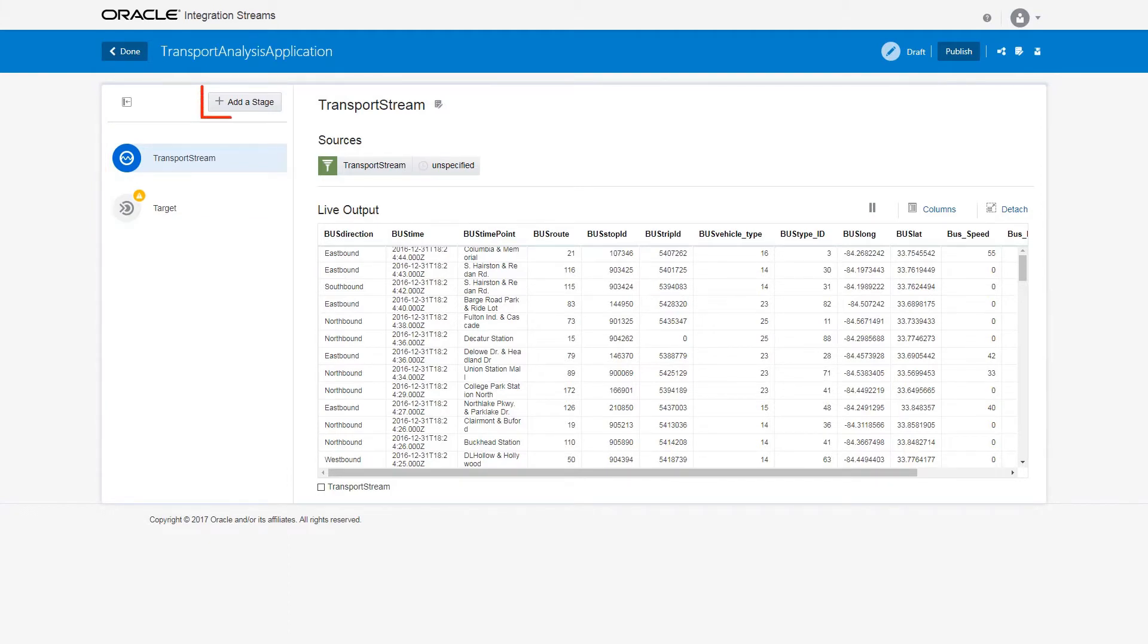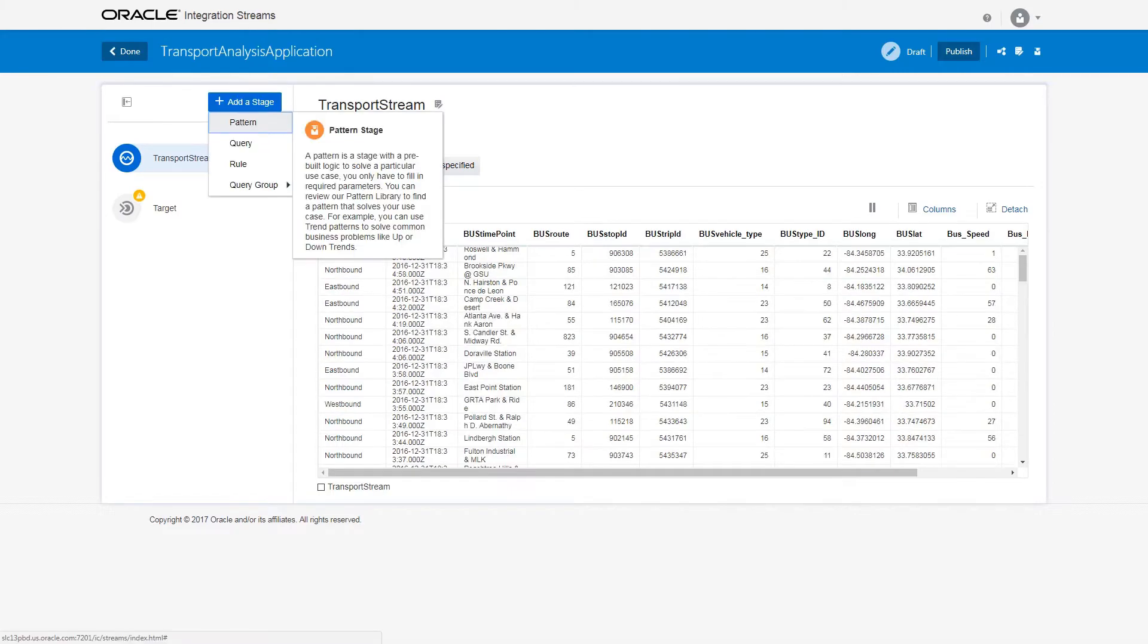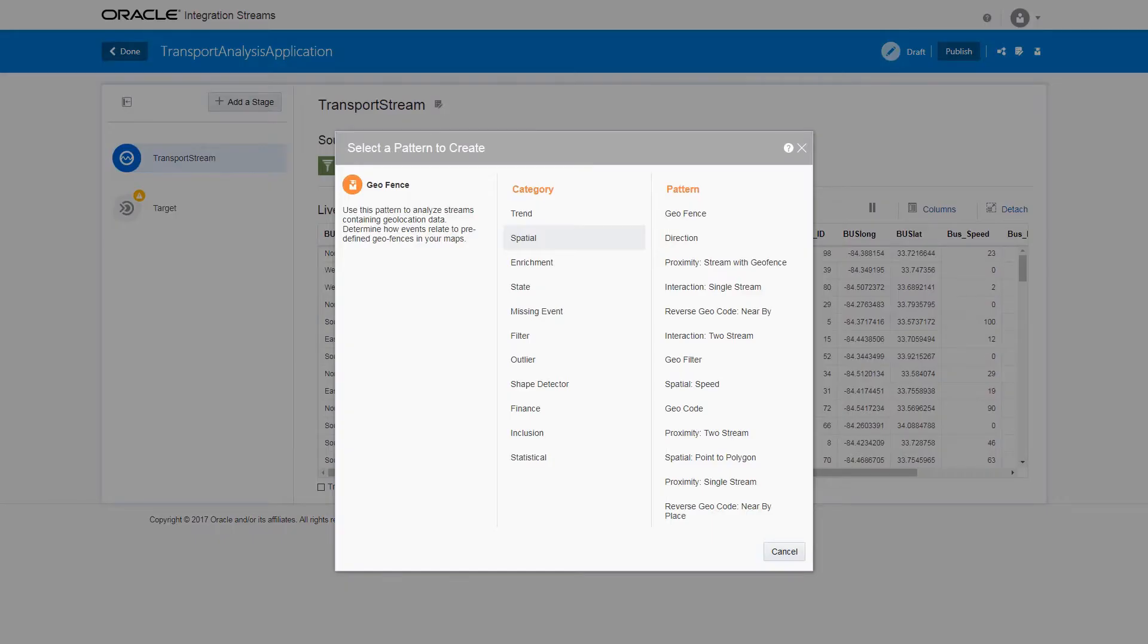Next, add a spatial analytics stage to identify the vehicles that are within the Atlanta area. To do this, click Add a Stage and select Pattern, then select Geofence Filter.